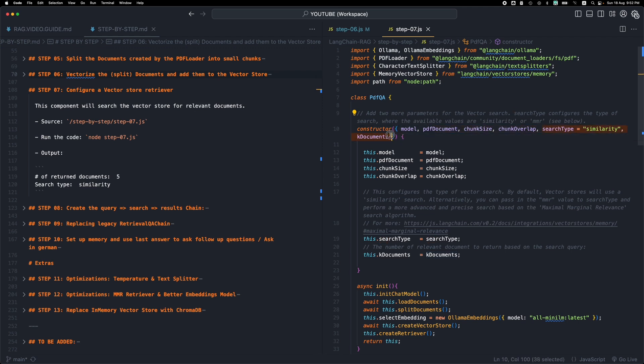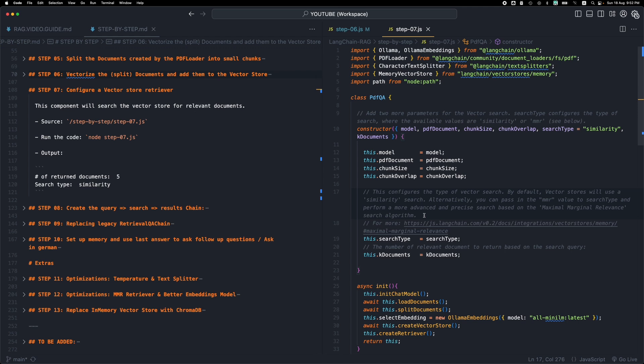We also have a default value for the search type, which is the similarity search. And then we're storing this into these two properties. There are other algorithms that you can use for the search type. We have the maximum marginal relevance, the MMR. This is something that we'll be covering in the upcoming steps. But for now we have these two parameters passed to the constructor.